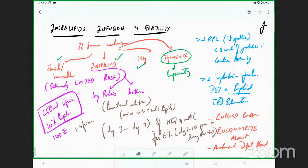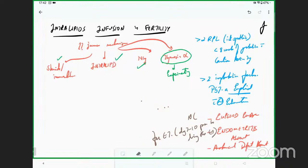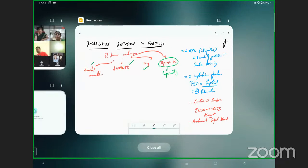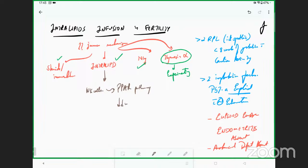A lot of people always wonder about the mechanism of intralipid. Honestly, the exact mechanism is not known. It is postulated — but not proven — that when intralipid goes inside the body, it ensures that natural killer cells function through a pathway called the PPAR pathway. Through this, it ensures that the cytotoxicity of the NK cells goes down.